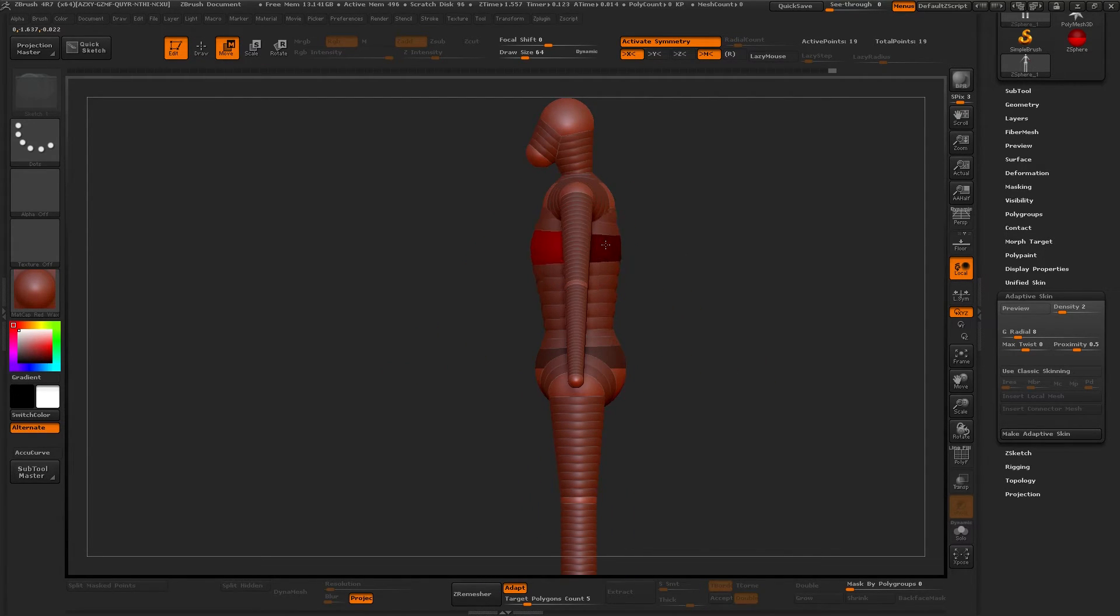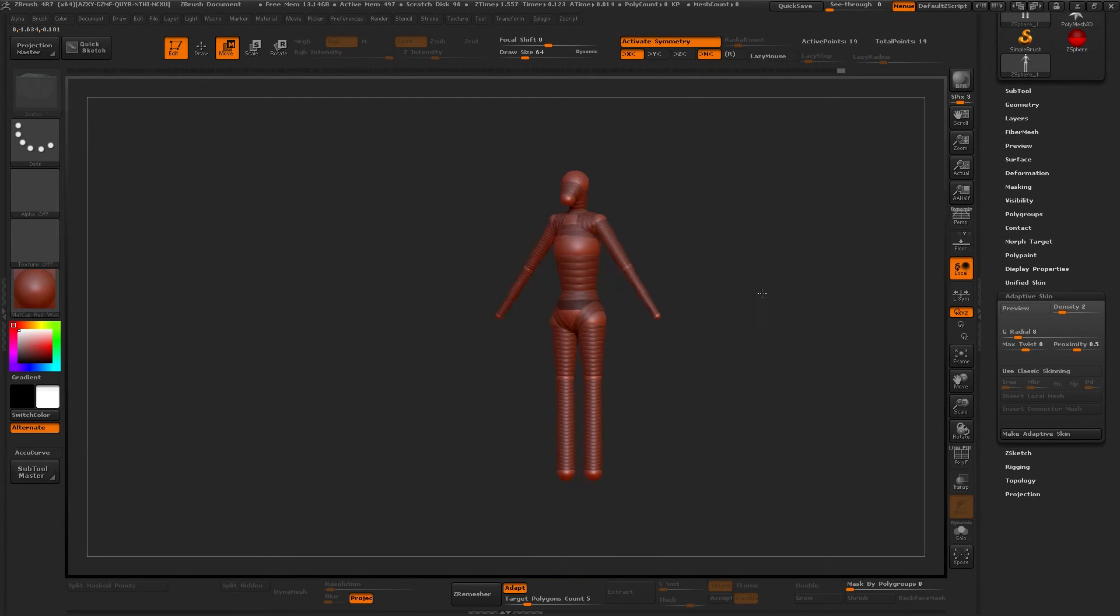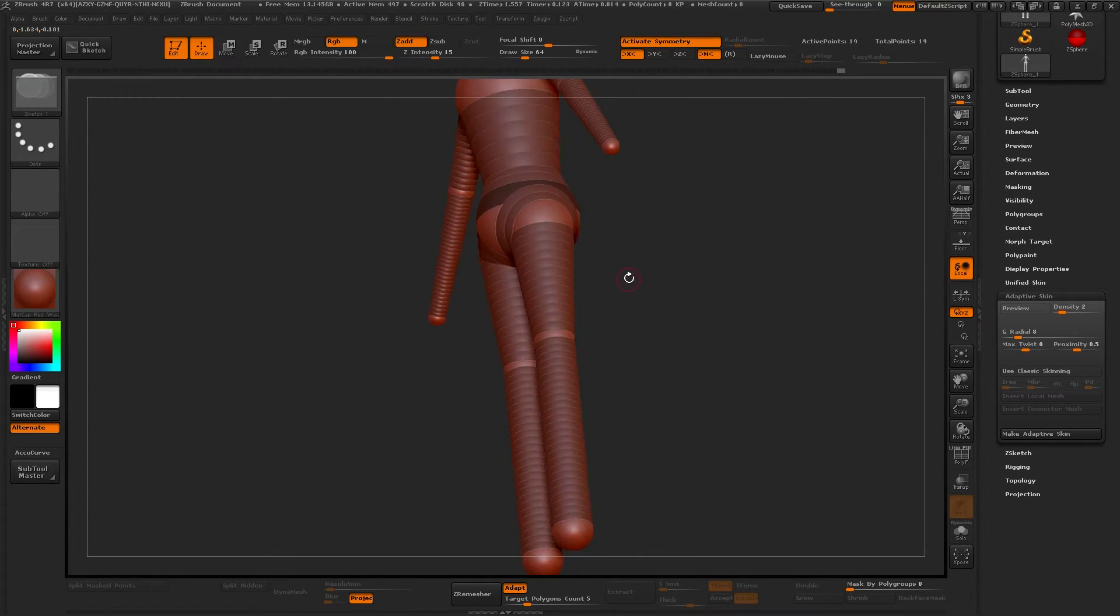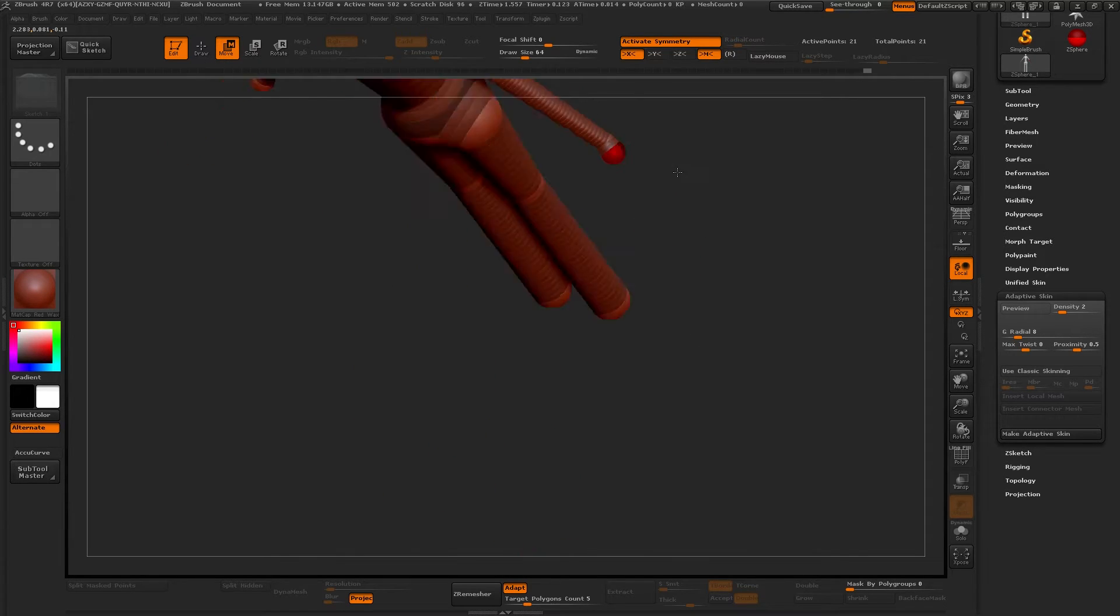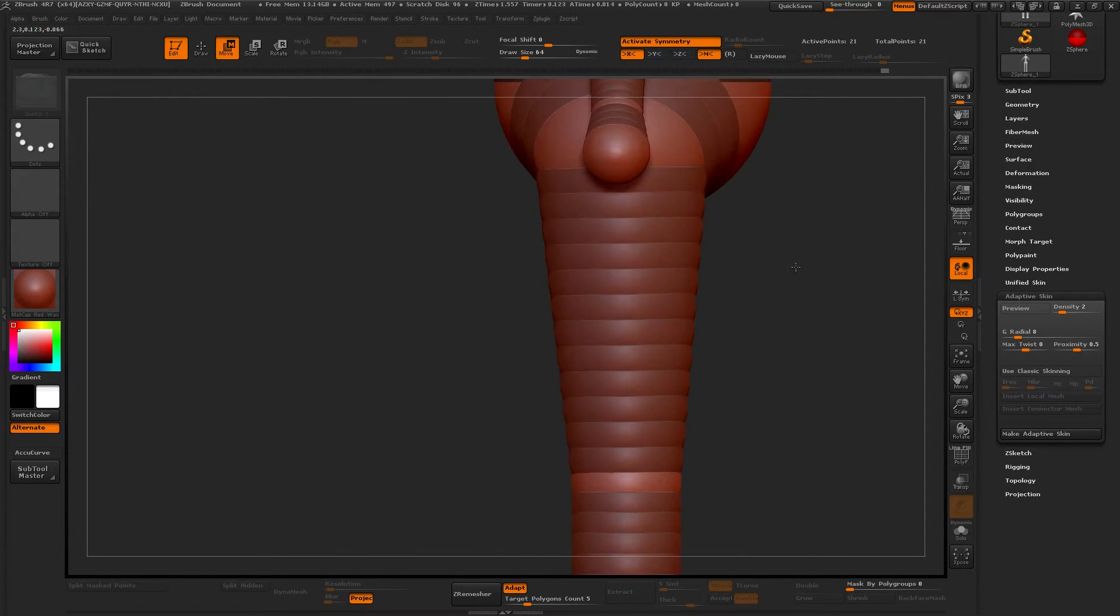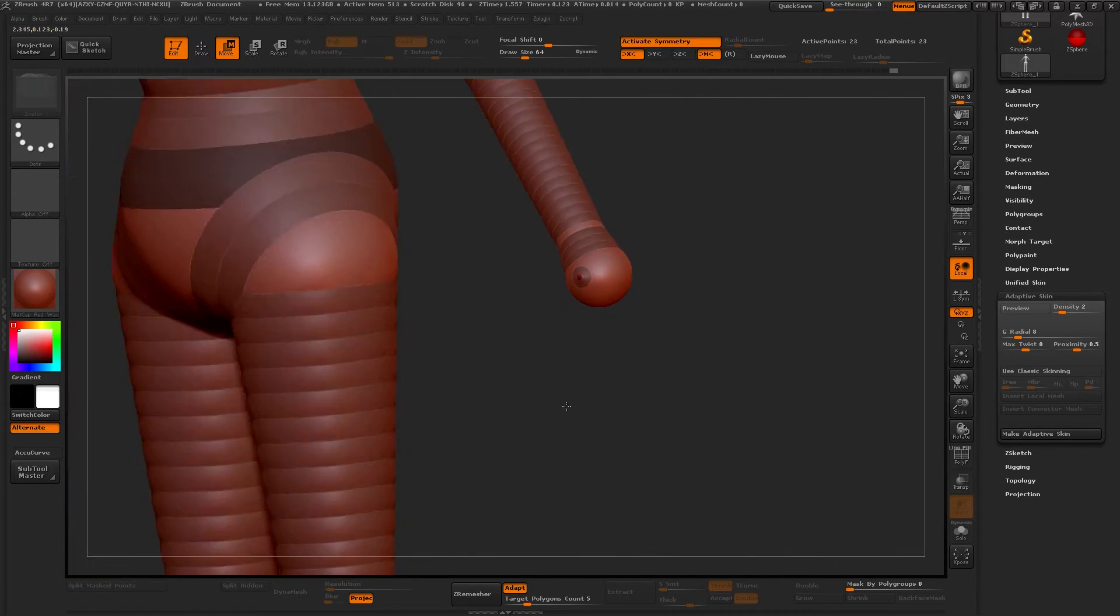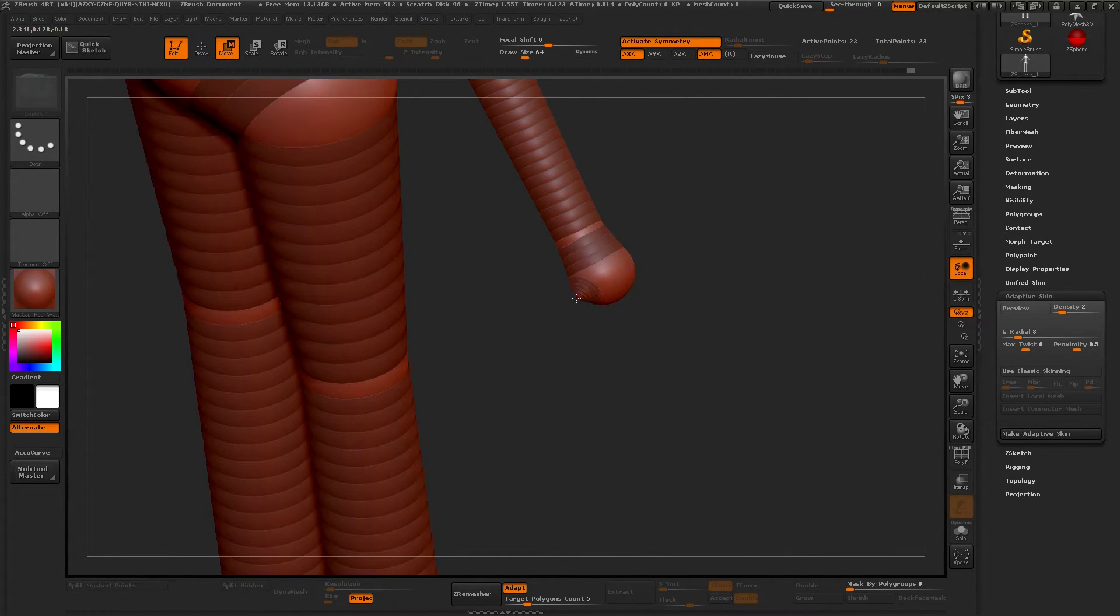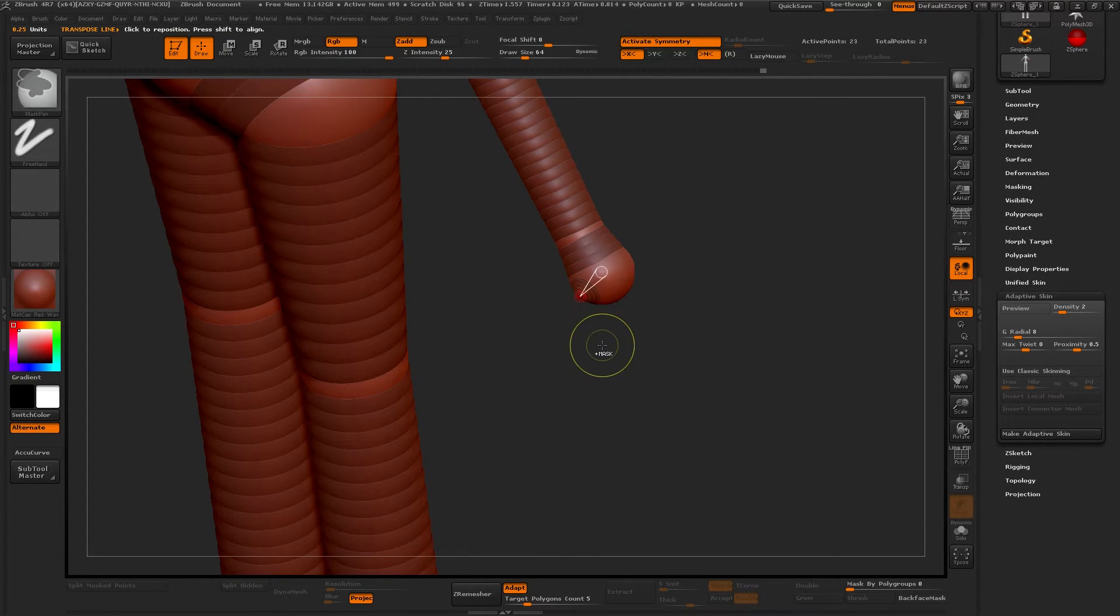Now I add ZSpheres to signal out the shape of the breasts and the torso for the woman. Now I'm doing the hands and you can do fingers with ZSpheres. I do not prefer, so I'm just showing here a couple of ways to do it.